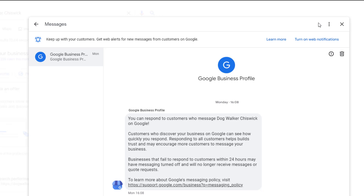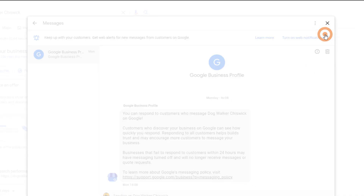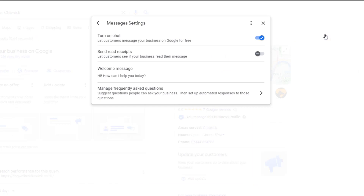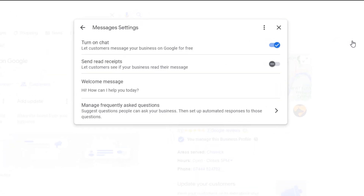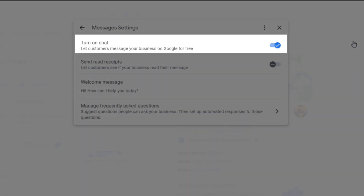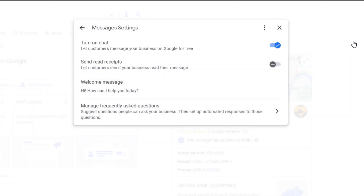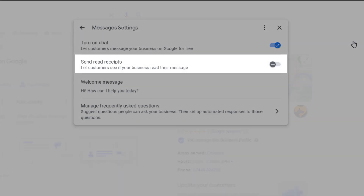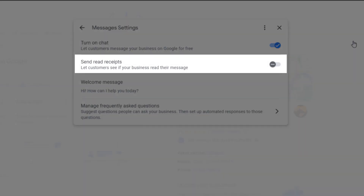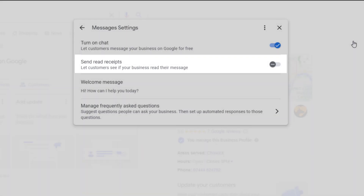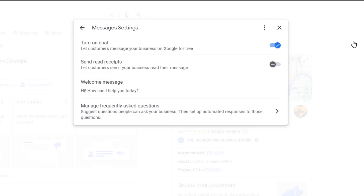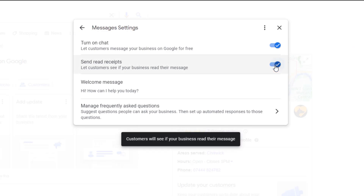In the top right-hand side of the pop-up, click on the three dots and then on Message Settings. A new pop-up will appear in which four options will be listed. The first one is 'Turn on chat', which shows as active as we've just turned it on. The one below that is the 'Send read receipt' option, which enables you to let customers see if you have read their messages. To activate it, just click on the toggle next to it. You don't have to turn this on if you don't want to.